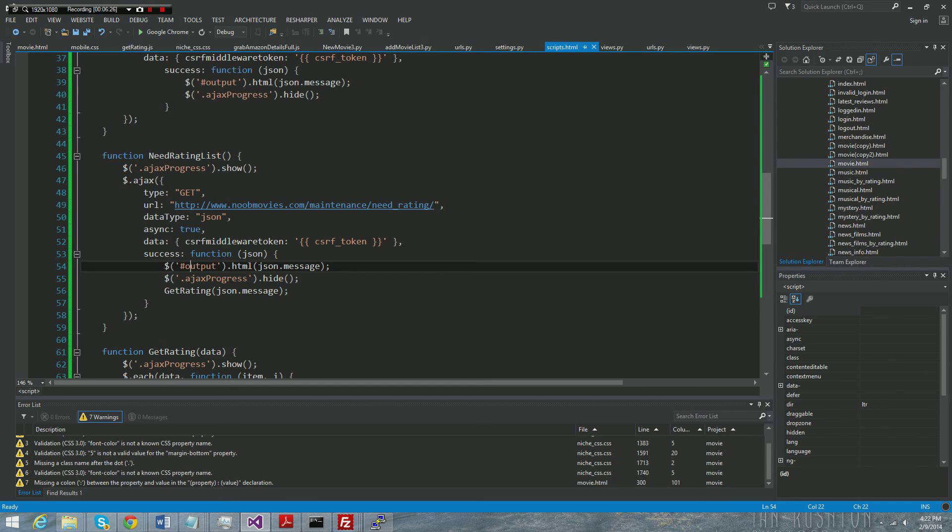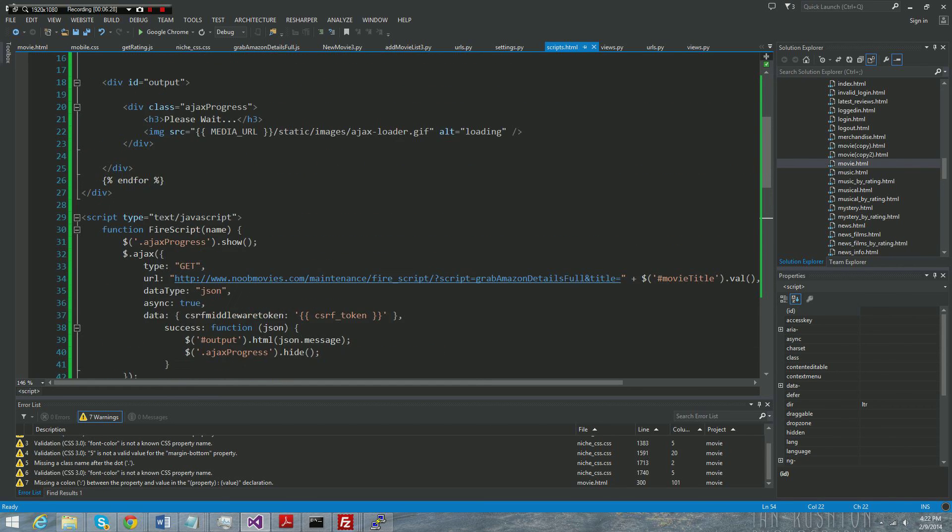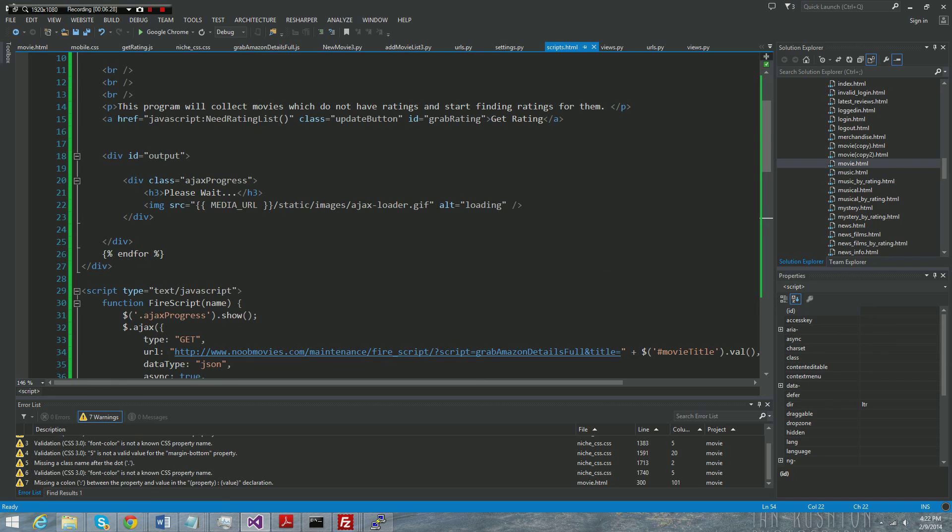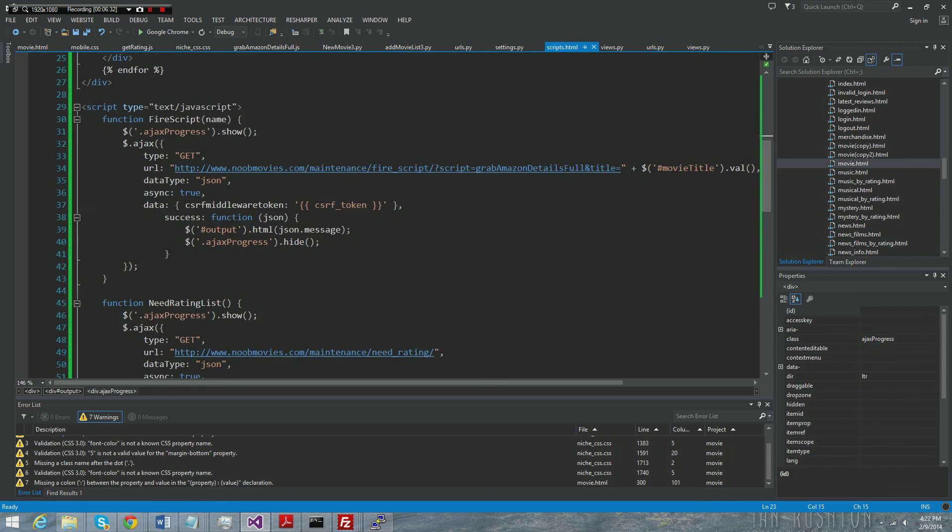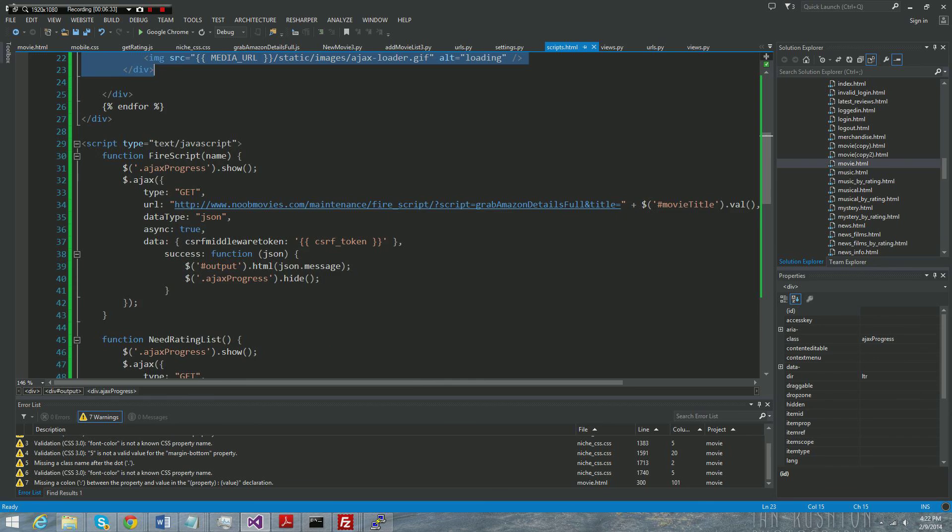And then when it returns it, the output of the return message is appended to this output div, which is really just an empty div for the most part except for this Ajax loading thing that you saw. And I'll probably touch on that in a different video.